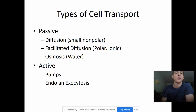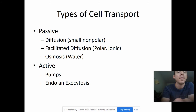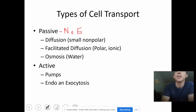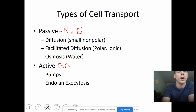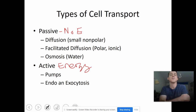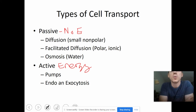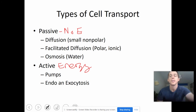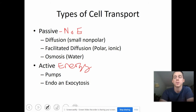Passive transport is transport that does not require energy, and active transport is a type of transport that does require energy. Passive transport includes diffusion, which involves small nonpolar things; facilitated diffusion, which involves polar or ionic things; and then osmosis, which involves the transport specifically of water.